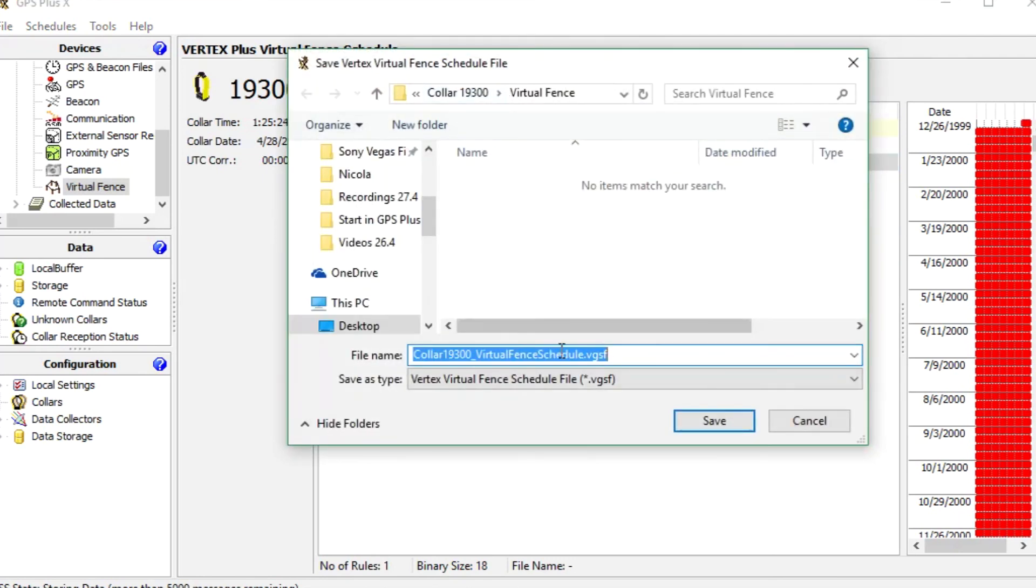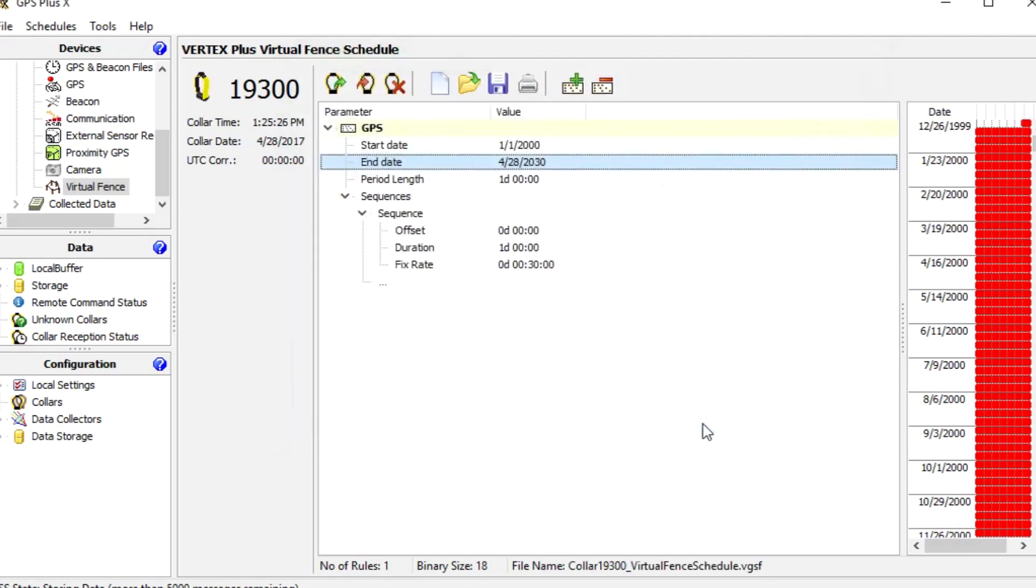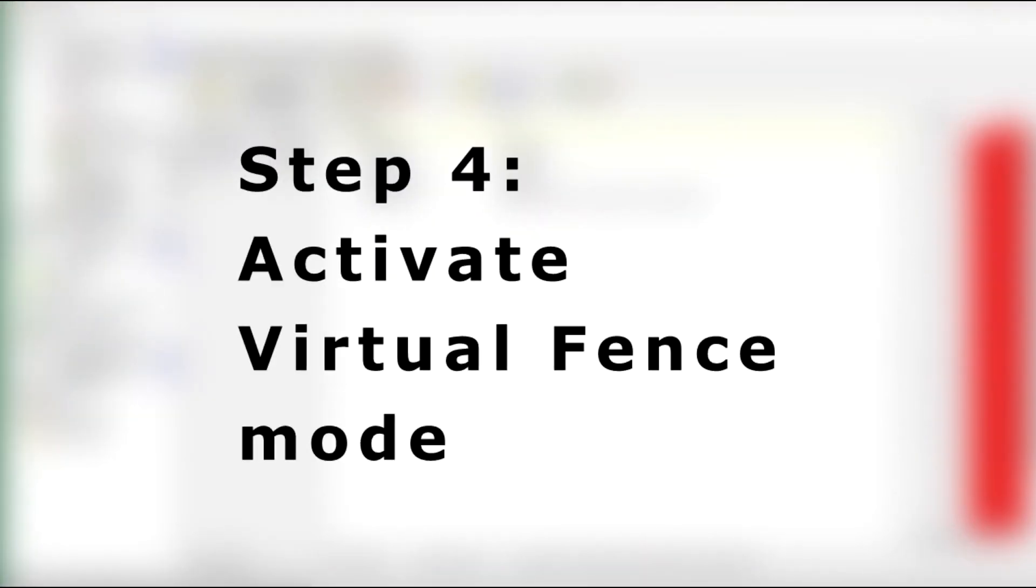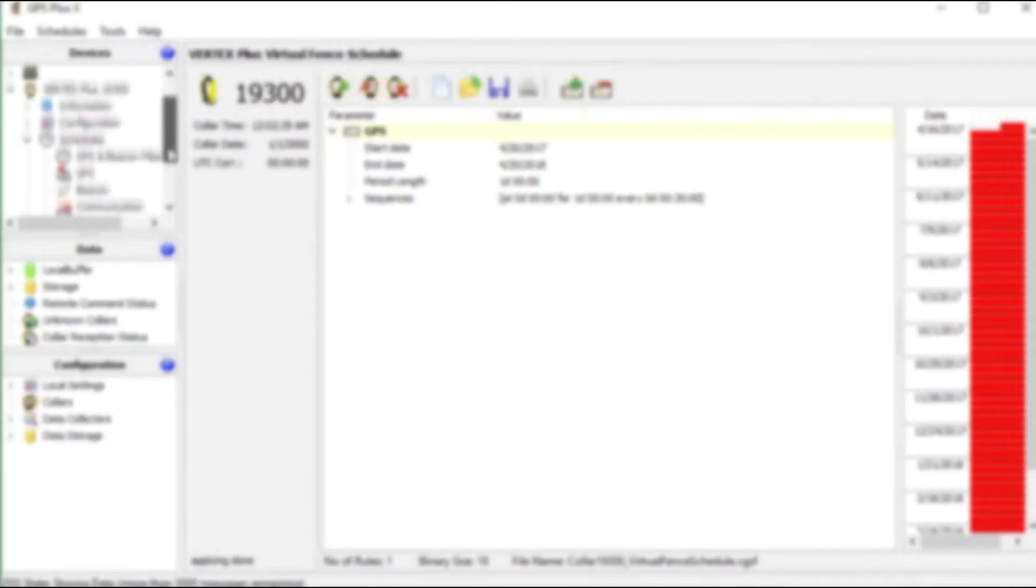We save it for documentation and press apply to send it to the collar. Now we go on to the last step to activate the virtual fence mode.